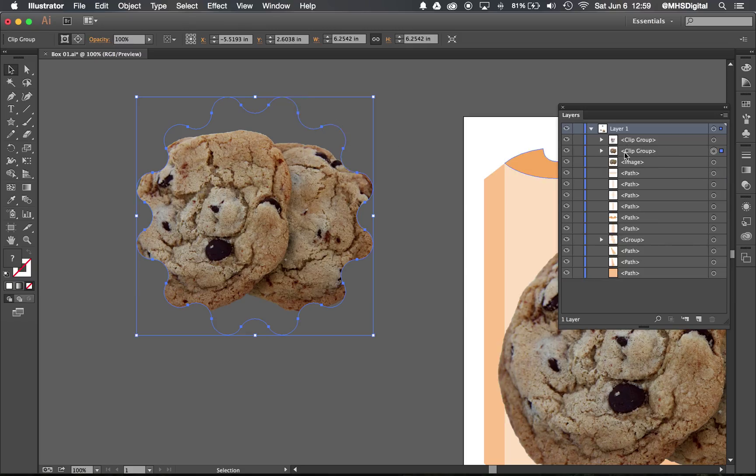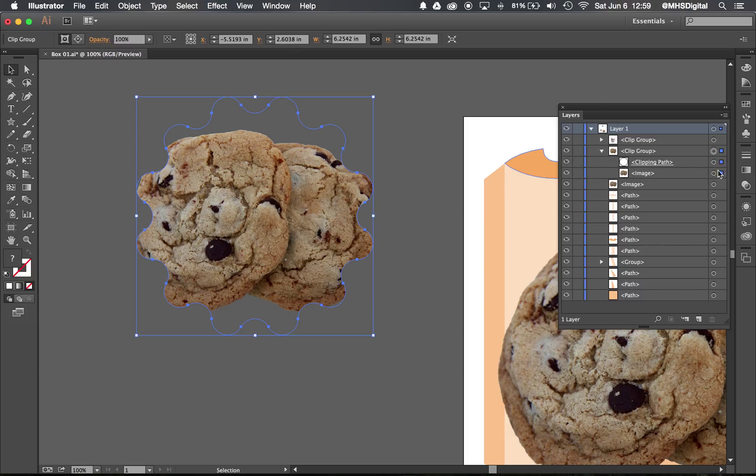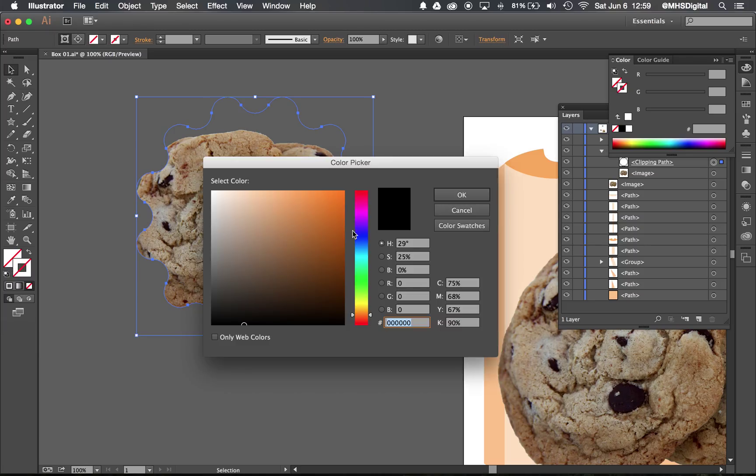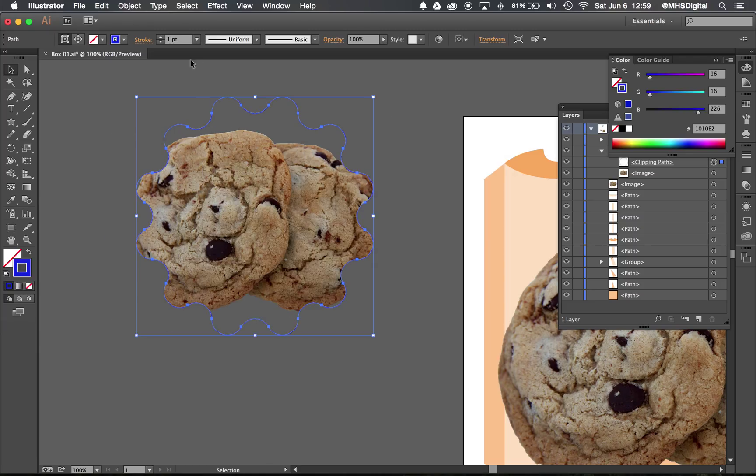So I'm gonna go into the clip group here and I can still select that clipping mask by itself, and I can put a stroke on that mask by adding a stroke like that.